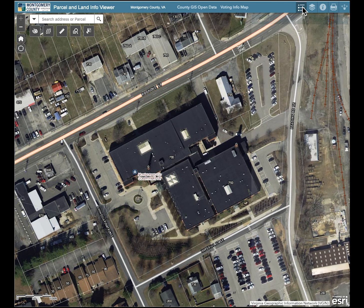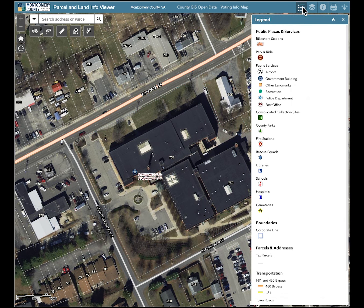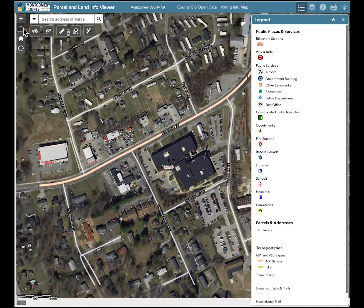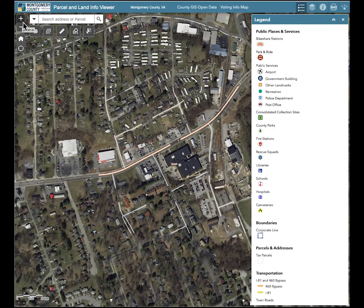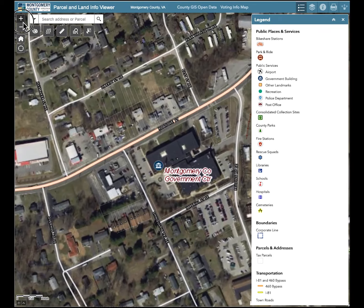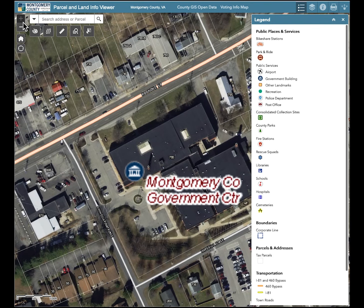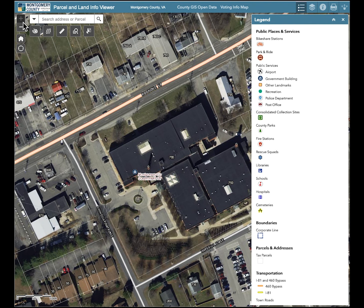Click on the legend widget in the upper right of the application window. Note that as you zoom in and zoom out, the legend syncs the symbols with what is currently visible on the map.